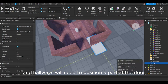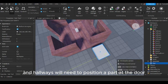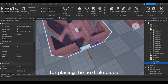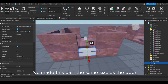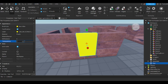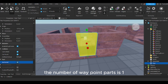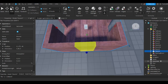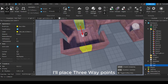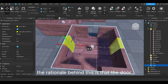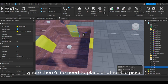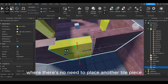After completing the rooms and hallways, we'll need to position a part at the door. This part will aid in determining the direction for placing the next tile piece. I've made this part the same size as the door and named it 'waypoints'. The number of waypoint parts is one less than the number of doors. For instance, if a room has four doorways, I'll place three waypoints.